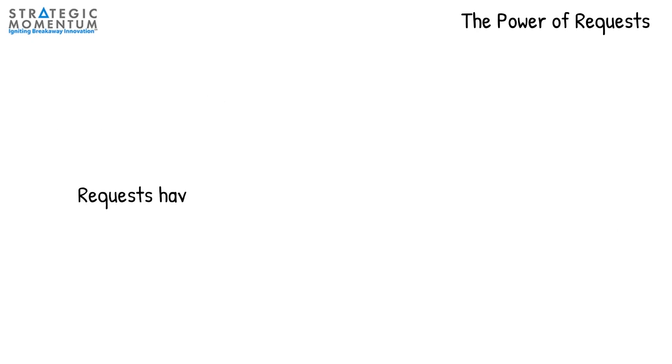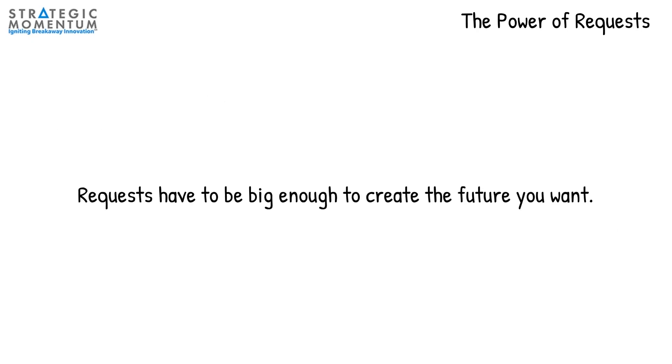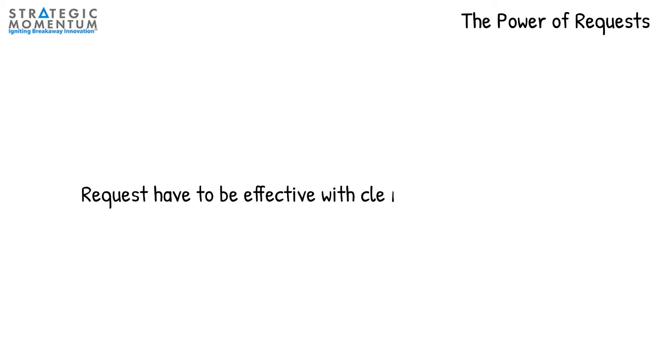I have seen others that make requests, but they are not big enough to create the future they want to create. Finally, there are people that are not skilled in the art of making requests with clear conditions of satisfaction. In all these examples, there is suffering and ineffective coordination of action between team members.